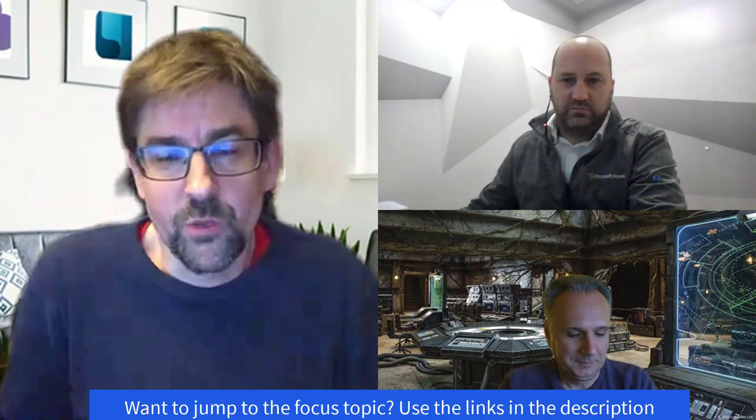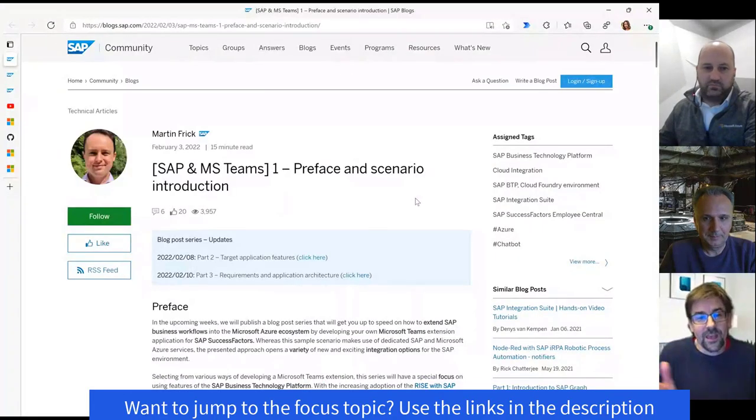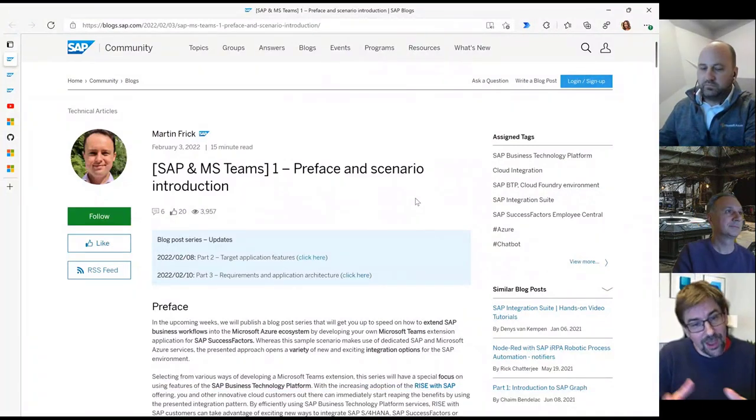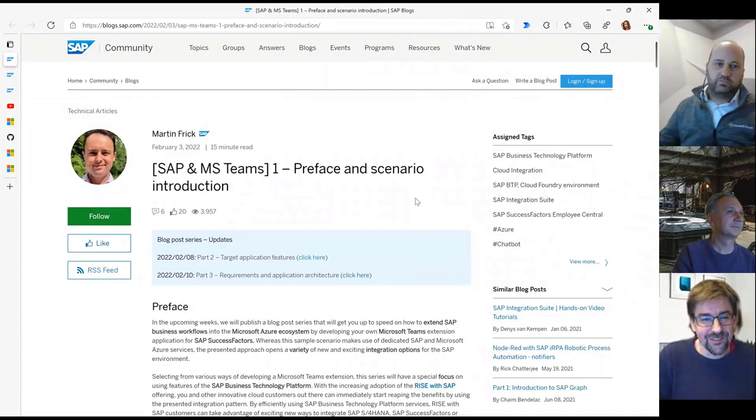It has been quite some time since we last talked about Azure NetApp Files. Today we want to pick up this discussion again, and this time we have Geert with us, who will share some updates and latest news on Azure NetApp Files. But before we hand over to him, let's quickly take a look at some of the news from this week.